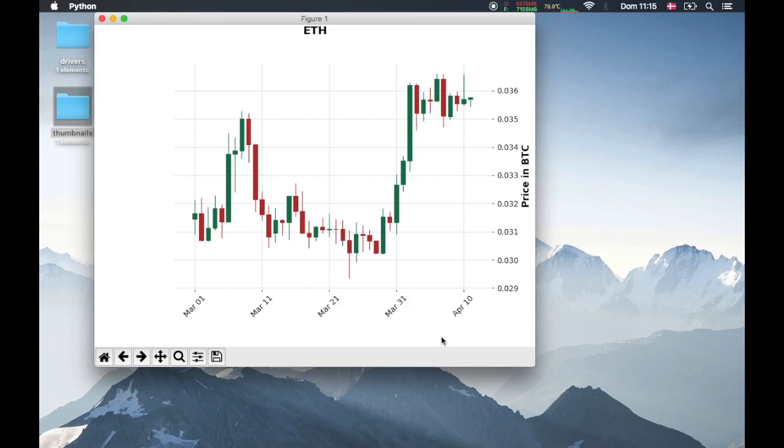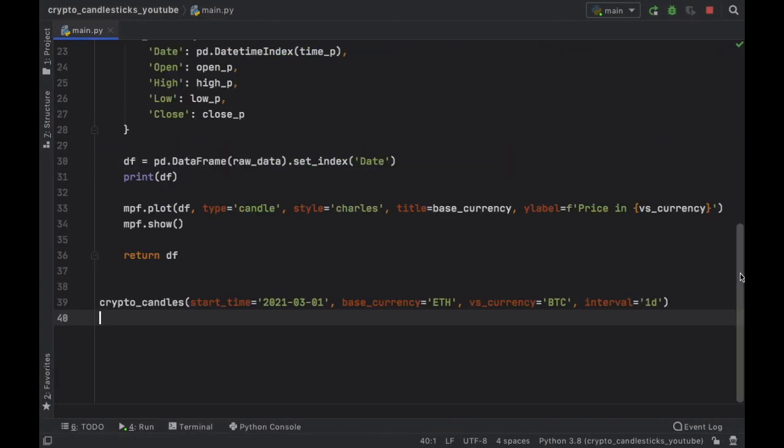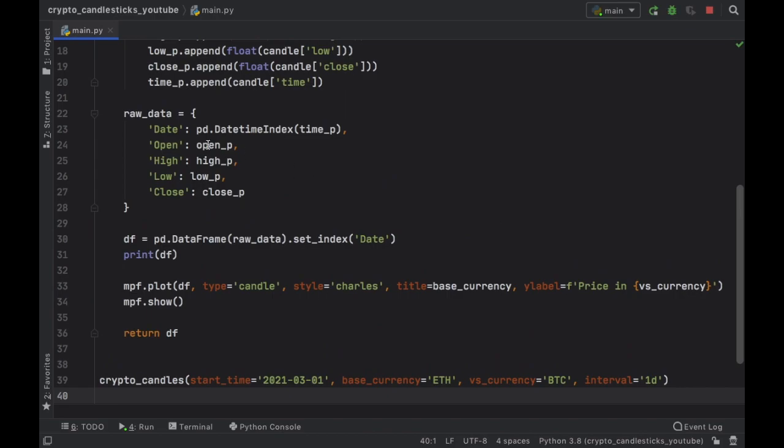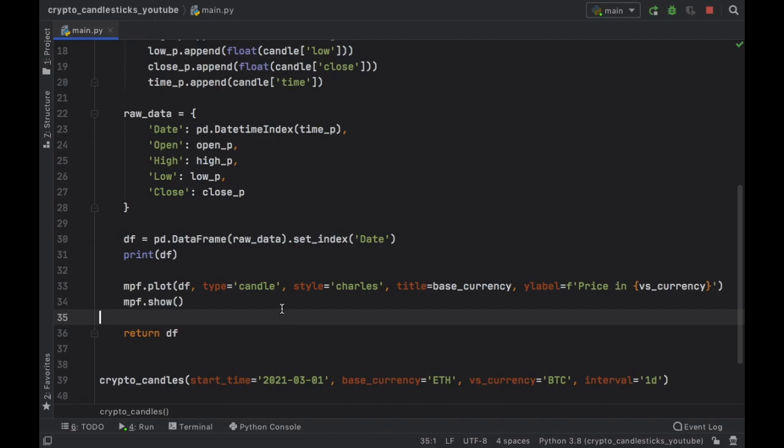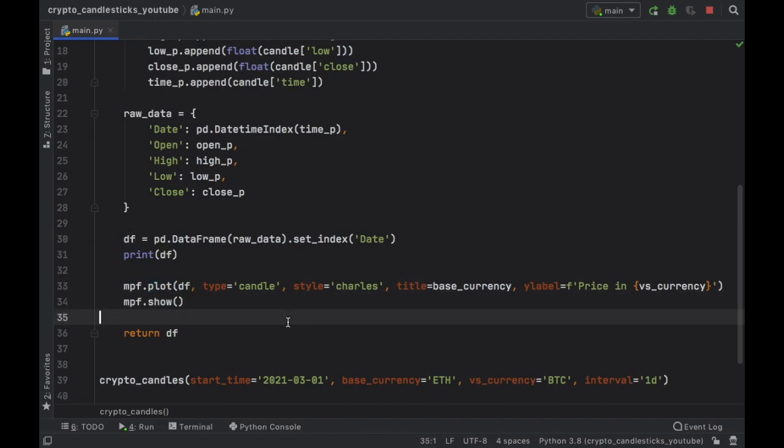But that's actually all it takes to create a candlestick chart in Python. And I hope you understood that all you have to do is provide values for date, open, high, low and close. And you can use this candlestick chart with any data you want. Just make sure you format it correctly or clean it correctly. So you can insert it into the finance plotting library. But with that being said, as always, guys, thanks for watching, and I'll see you in the next video.